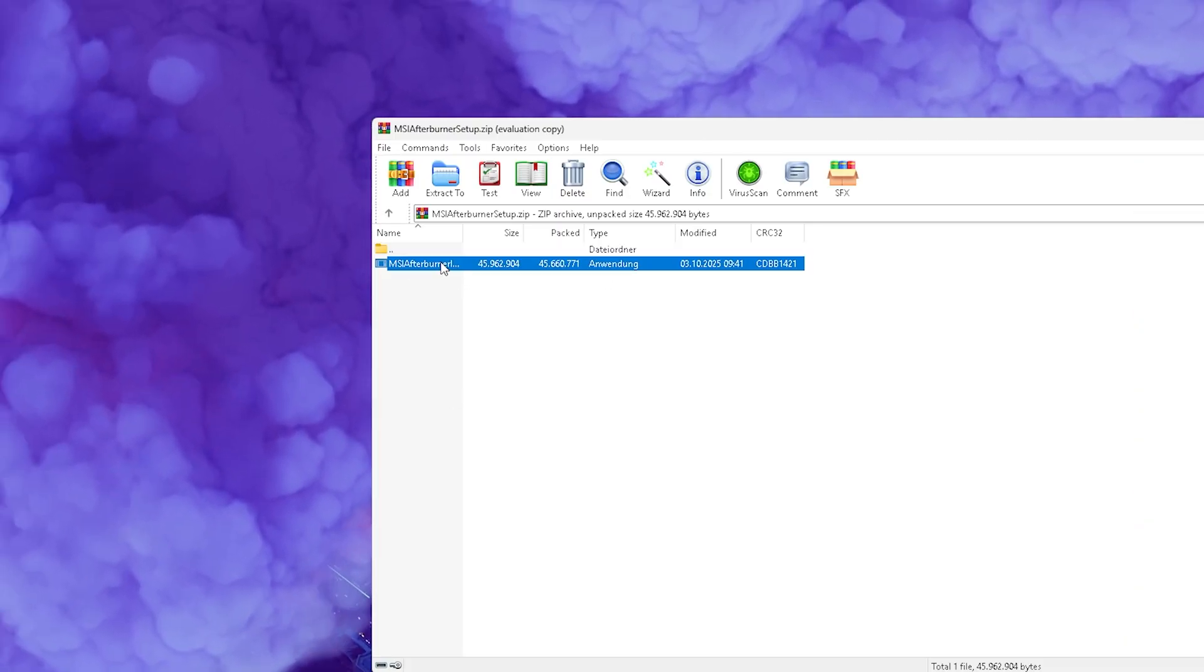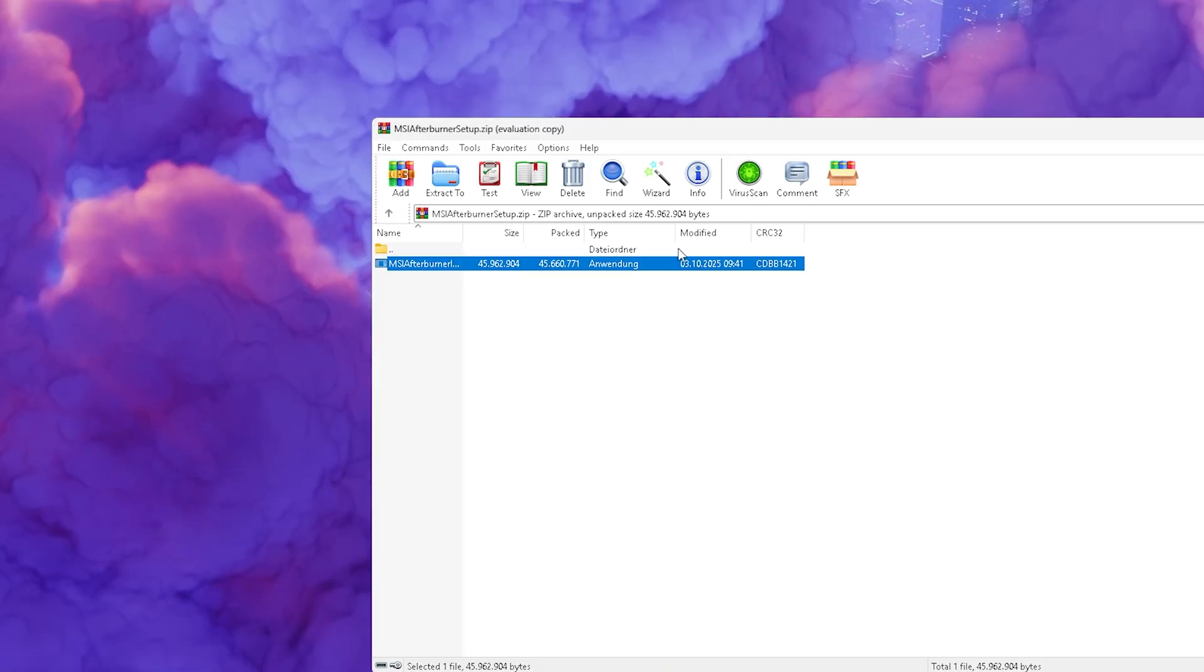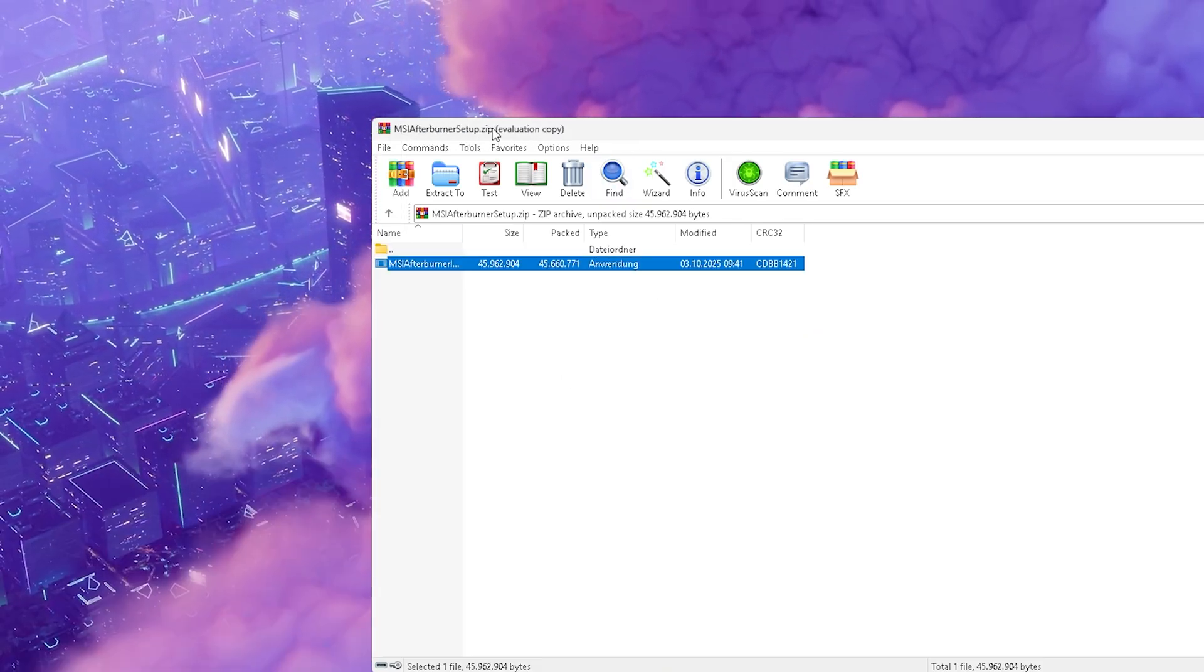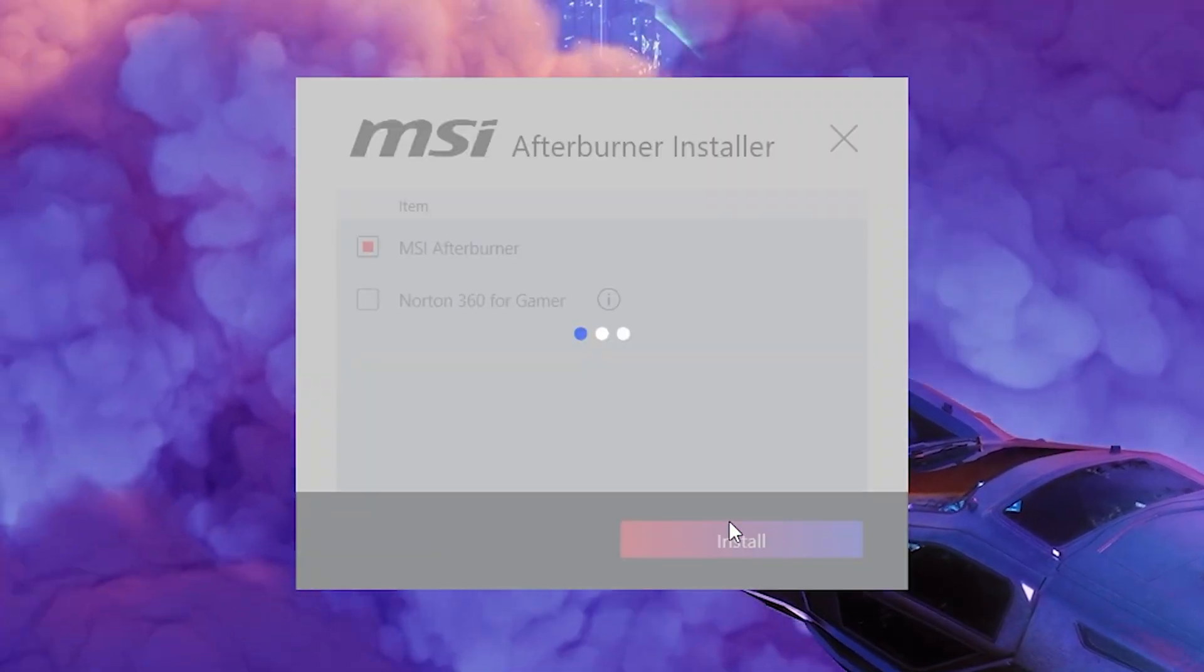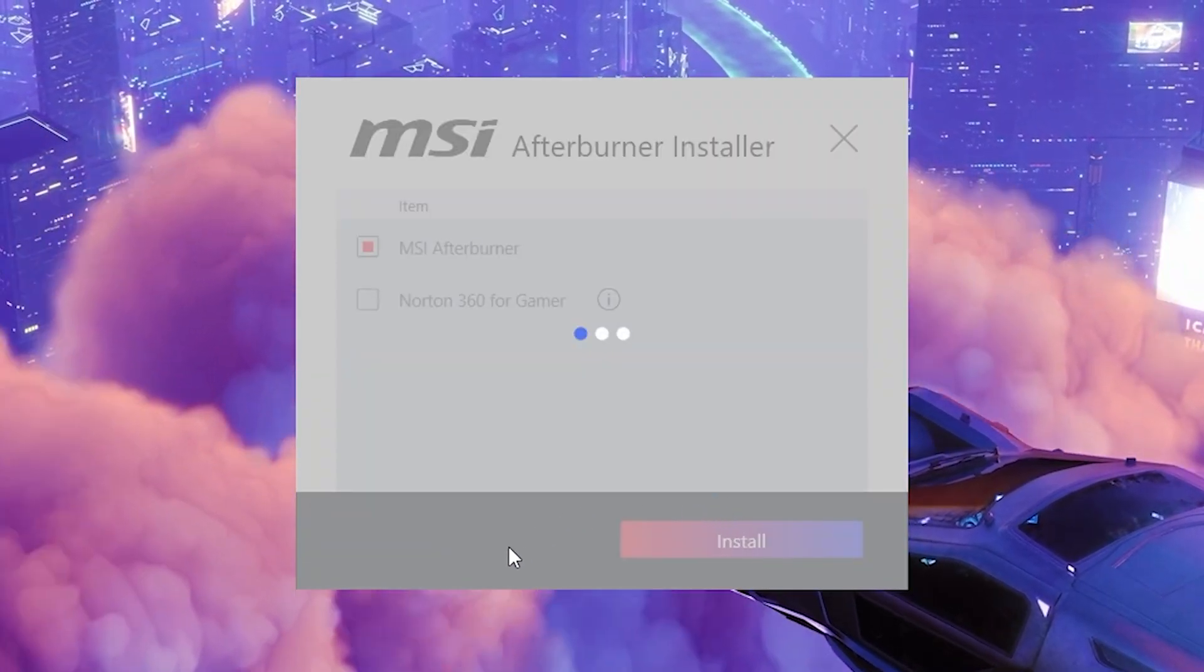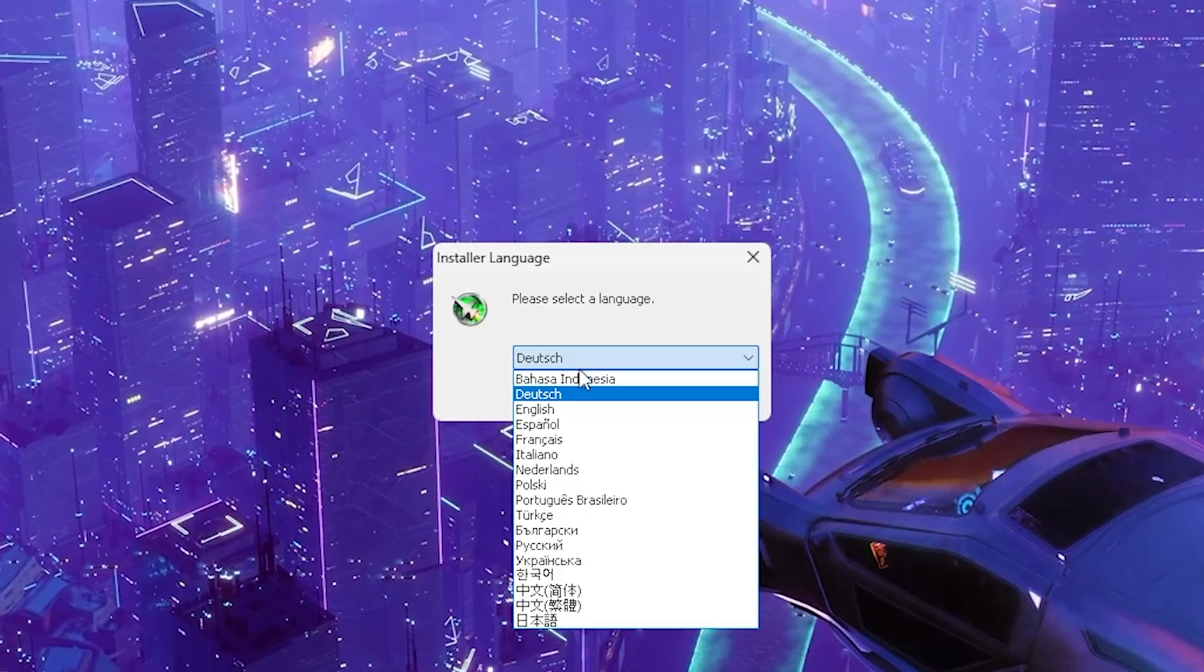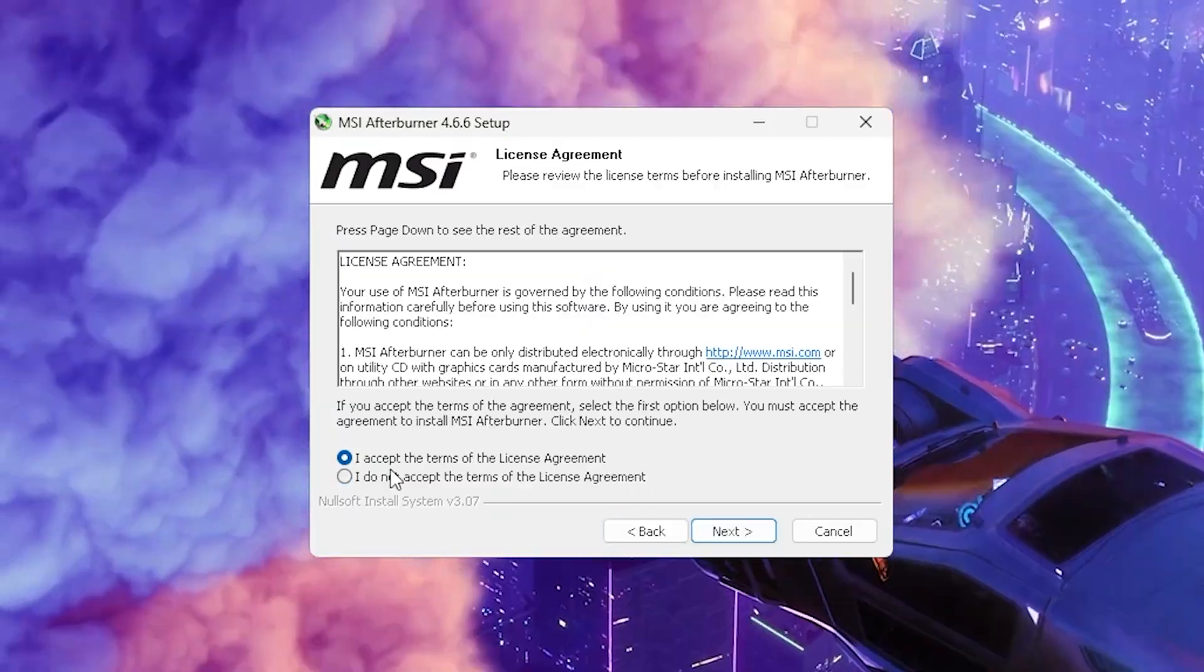We have the MSI Afterburner installer and we're just going to put it onto our desktop. By the way, you're going to need WinRAR or 7-Zip or anything like that to open it up. Once we're in the installation, make sure to uncheck Norton360 and then just continue with installation. Click yes again and now it's going to ask you which language - we're just going to go with English.